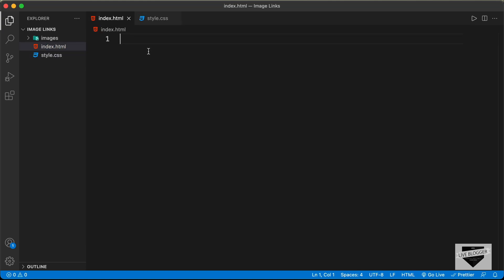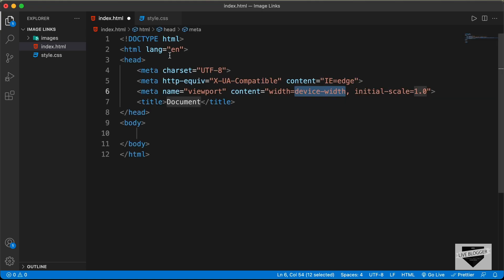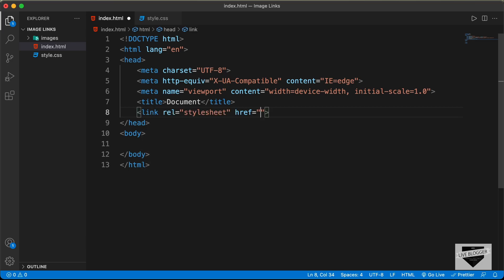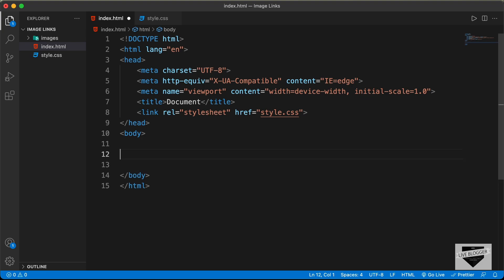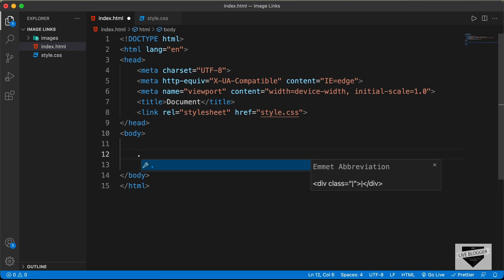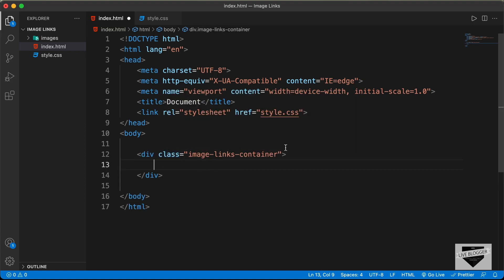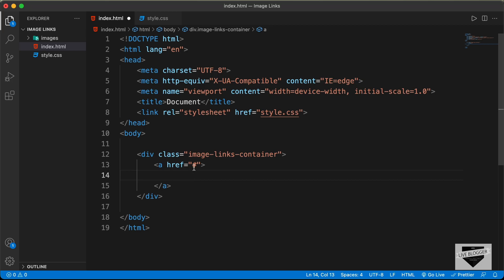In VS Code, you can press exclamation and then Tab to get the basic HTML5 boilerplate code. Let's link our CSS file by typing style.css in the href. Now let's create a container division with the class 'image-links-container'. Inside it, we need the images as links, so we create an anchor tag. For the href, you can type the link of your page — for now I'm just going to type hash.